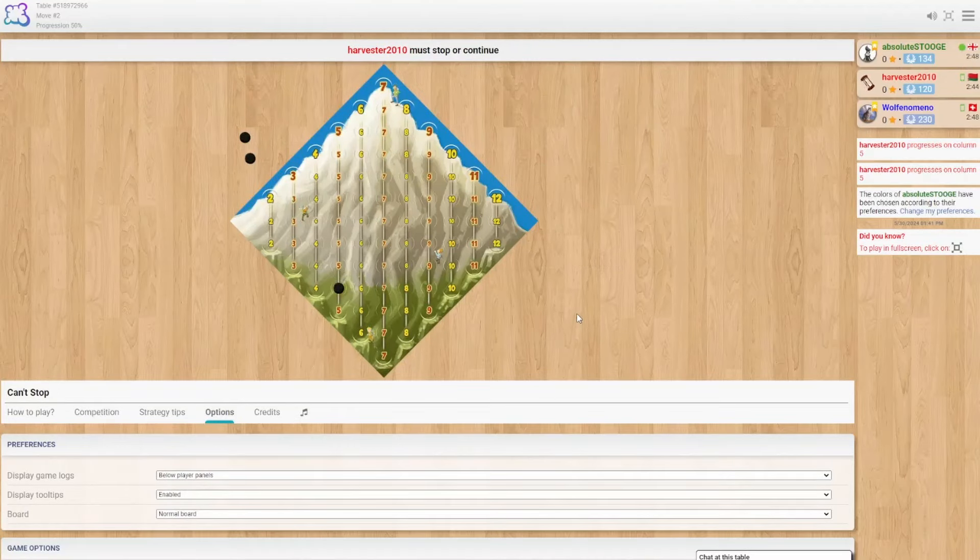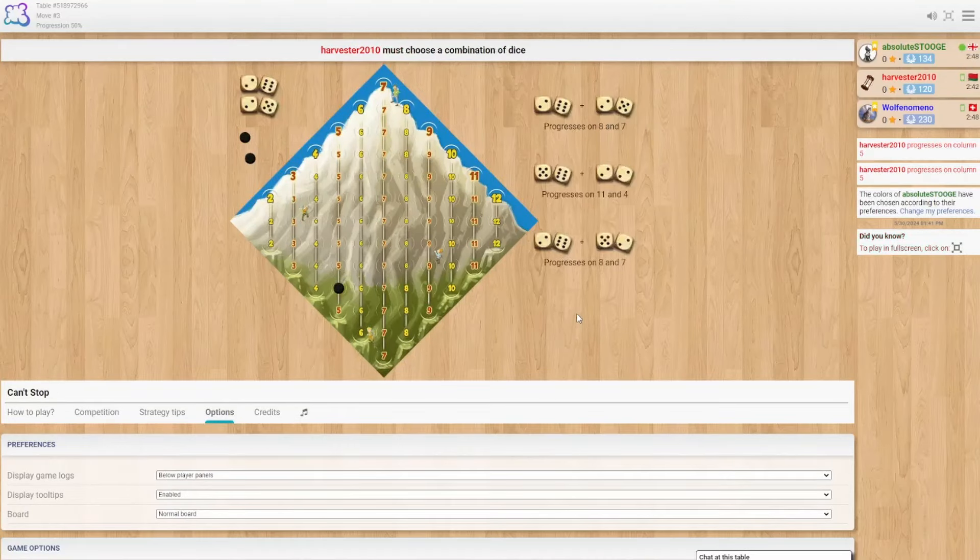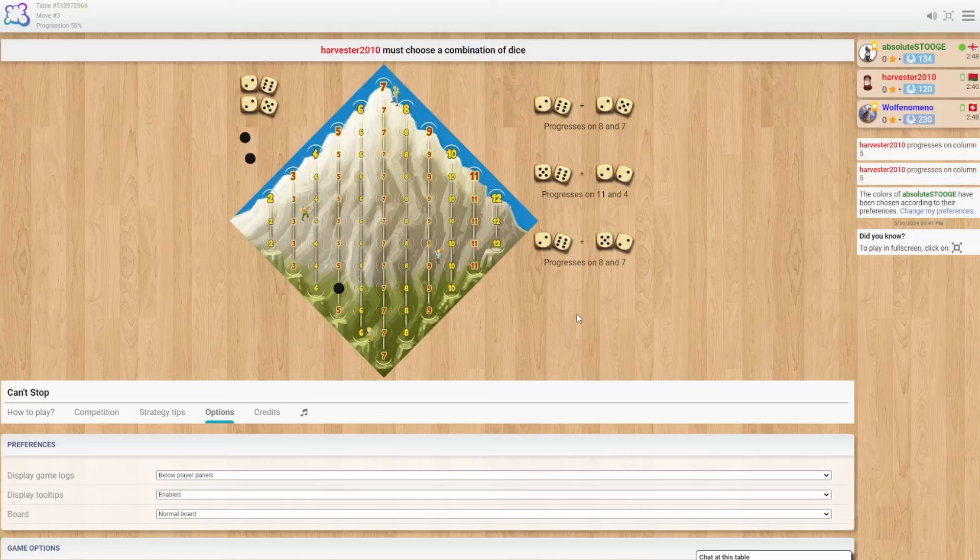Alright ladies and gentlemen, we're back with another Can't Stop! If you enjoy these kind of videos, go ahead and jump down in the description when this one's over and check out the playlist with all my Can't Stop recordings.